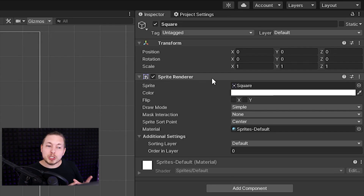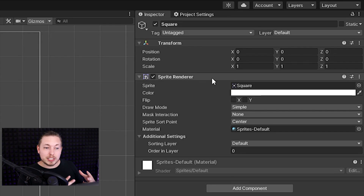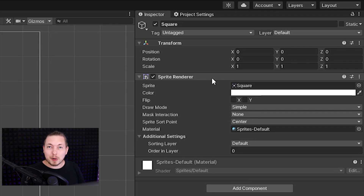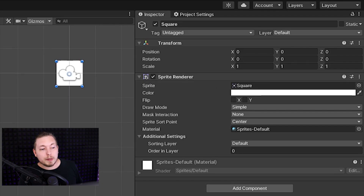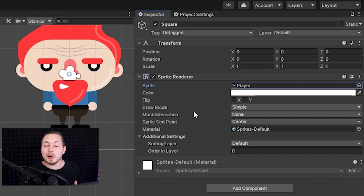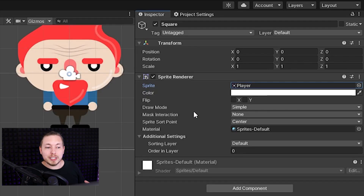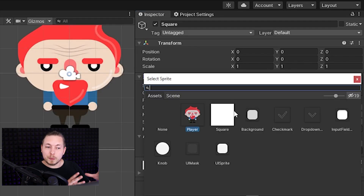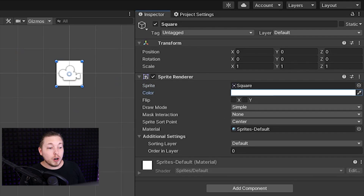The sprite renderer is something you will need to get very familiar with since we use it quite often to change the properties inside of it. The Sprite property, for example, is used to change how the sprite looks, so later on once we have our own sprites ready we can go in here and replace the placeholder sprite with the one that we made ourselves.